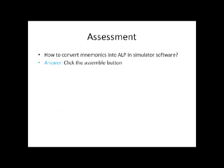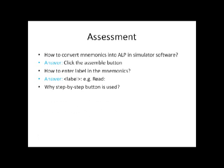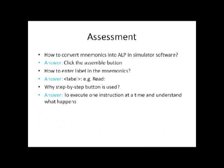Yes, assemble button. Then how to enter the label in the mnemonics, that is the label for the looping instructions? So very simple, label followed by colon. Why step by step button is used? To execute one instruction at a time and understand what happens.